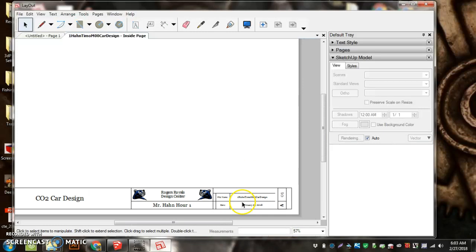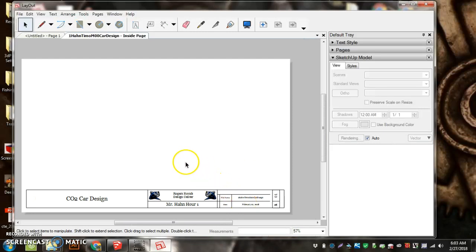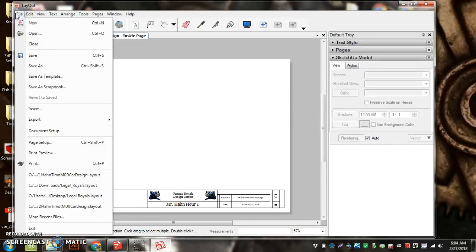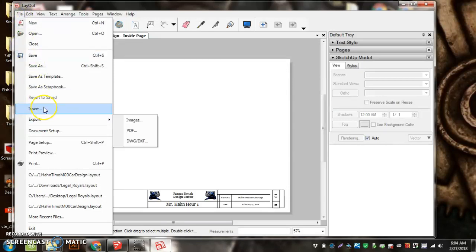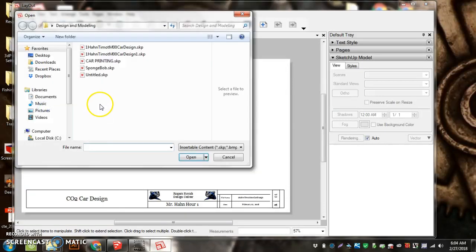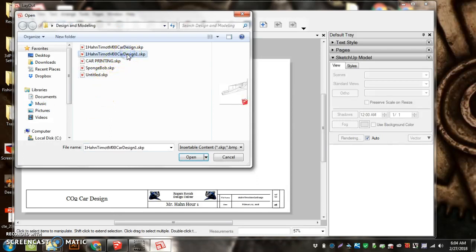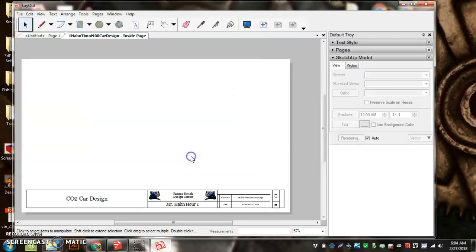All right, now we're getting the car in here. File, Insert to get our car. Here's our car that we wanted. Open it.